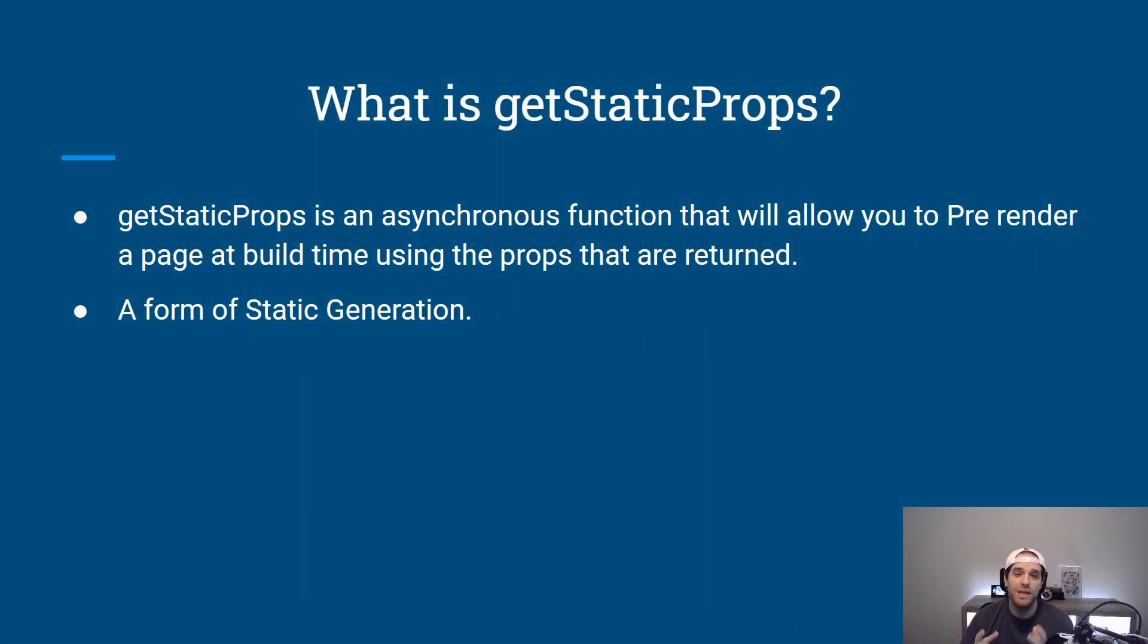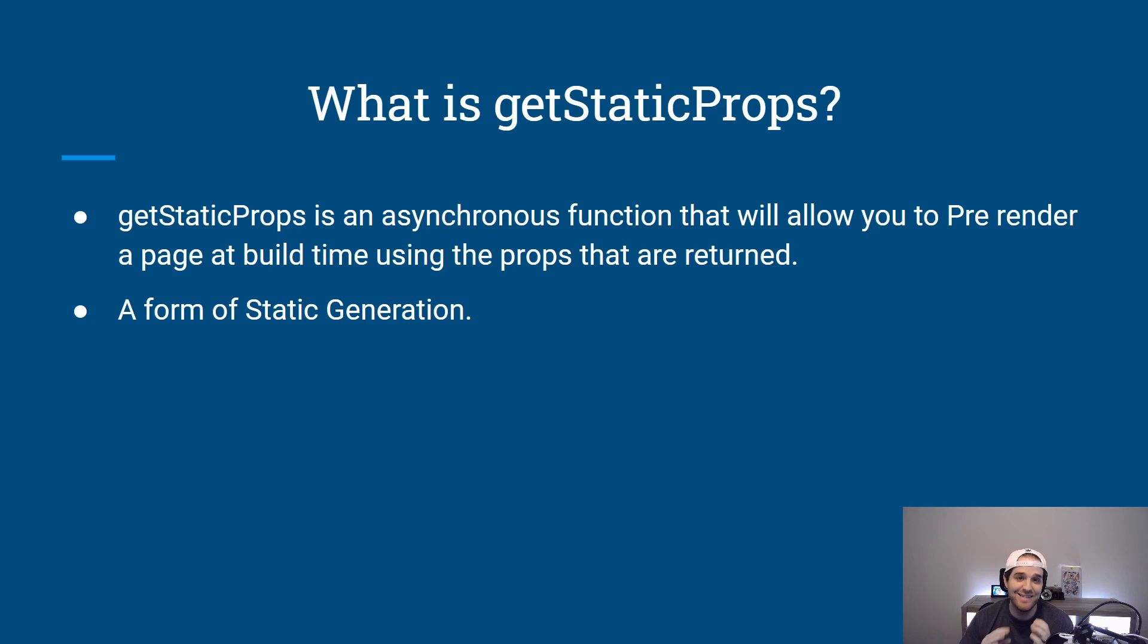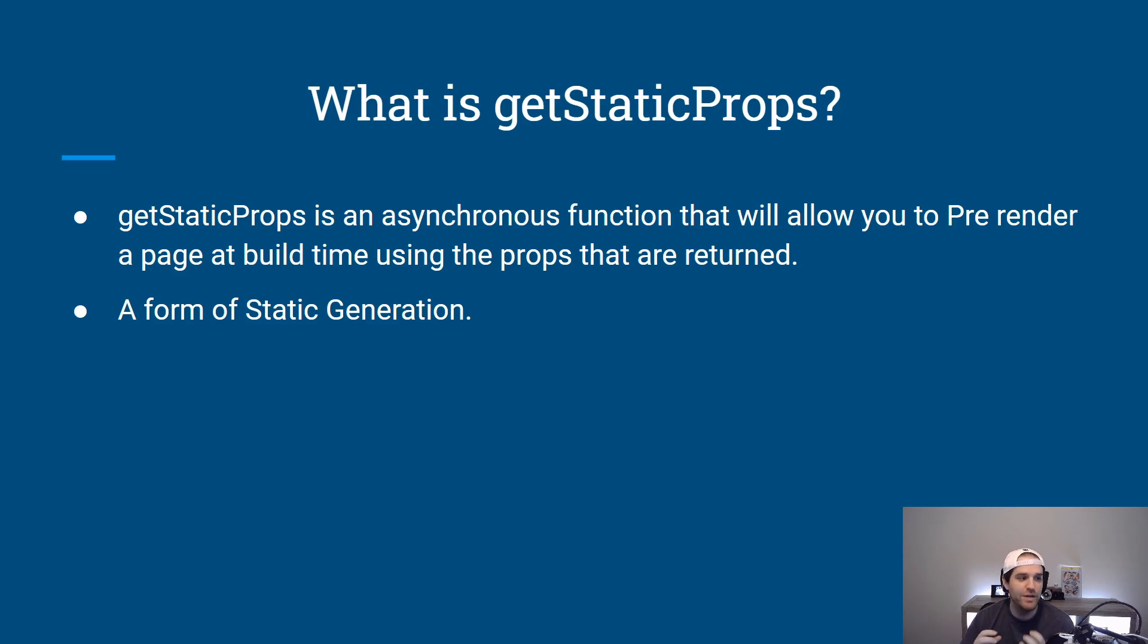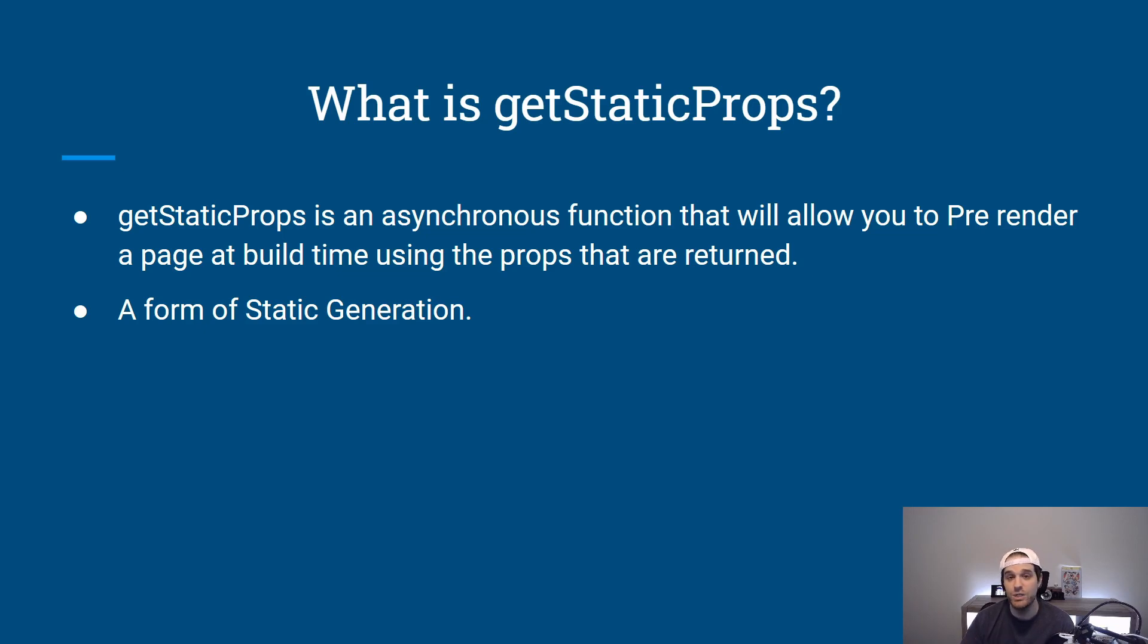So before we begin writing up some code and showing how getStaticProps works we should probably talk about what it actually is. So getStaticProps is an asynchronous function that allows you to pre-render a page at build time using the props that are returned from the request and this is obviously a form of static generation that is extremely popular in the Jamstack world and obviously Next.js.